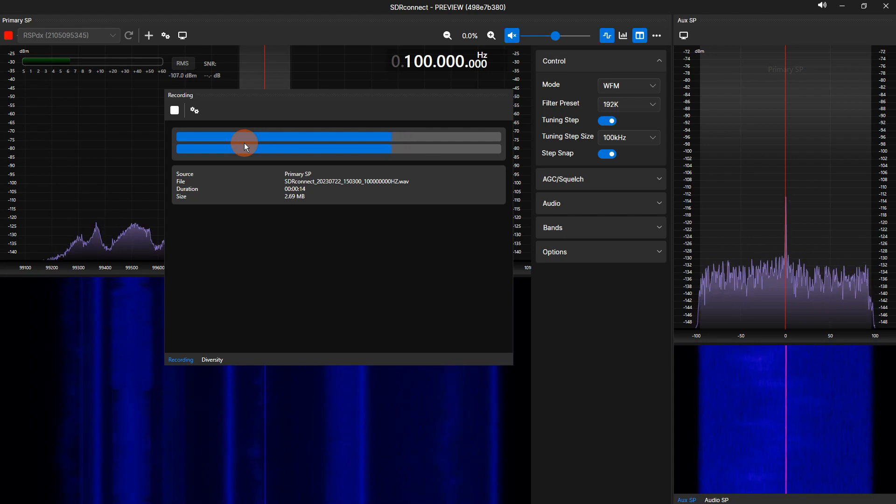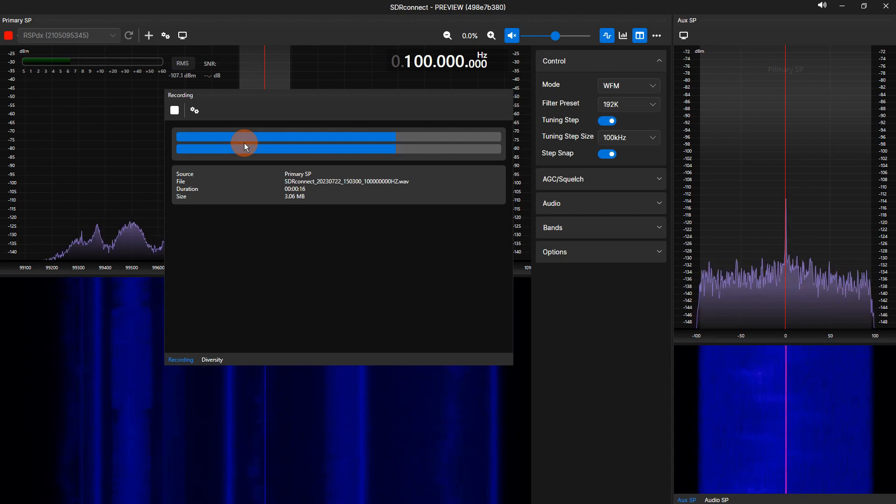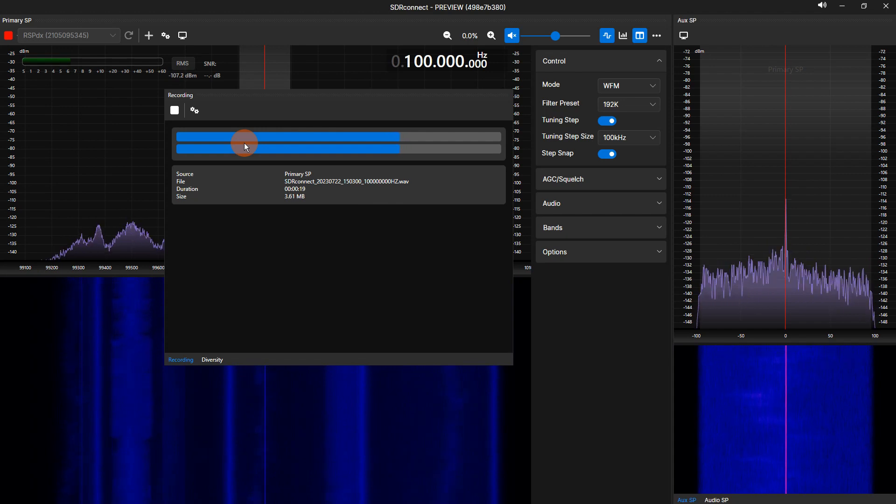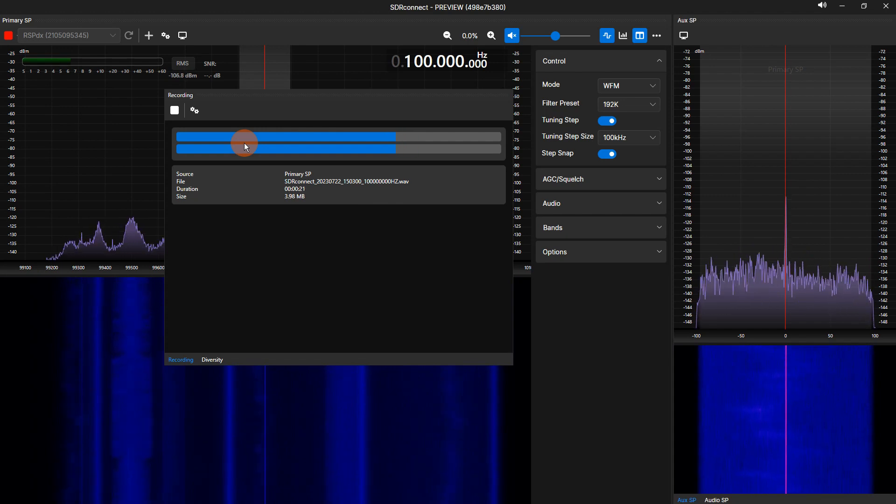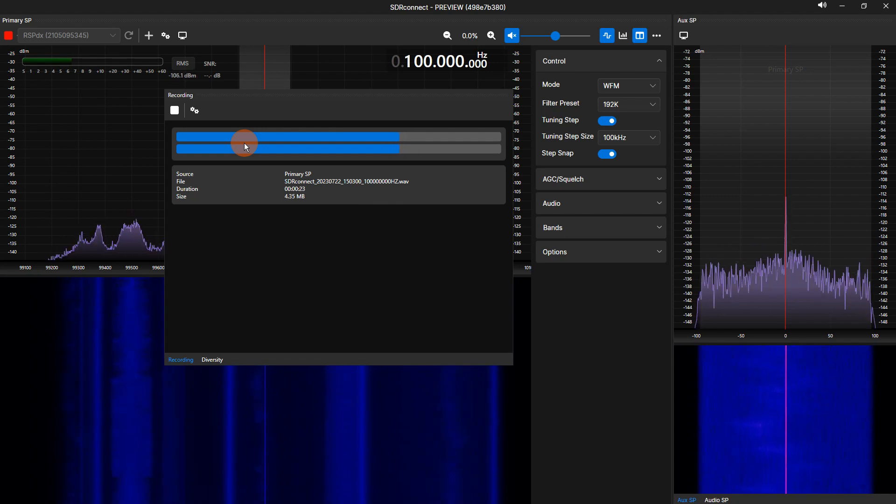This will either be the primary SP toolbar or the VRX spectrum toolbar. Selection is made via the recorder settings. I will show this later in the video.